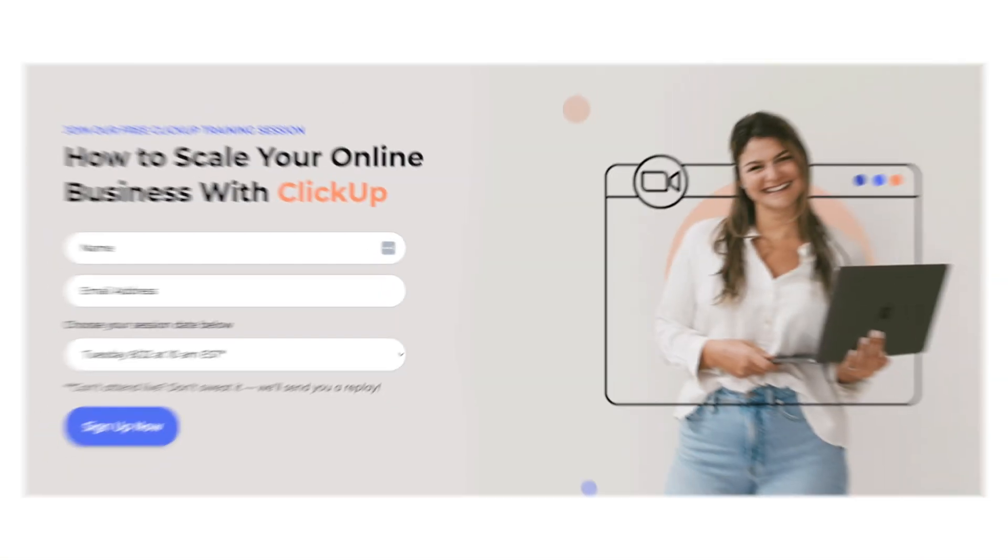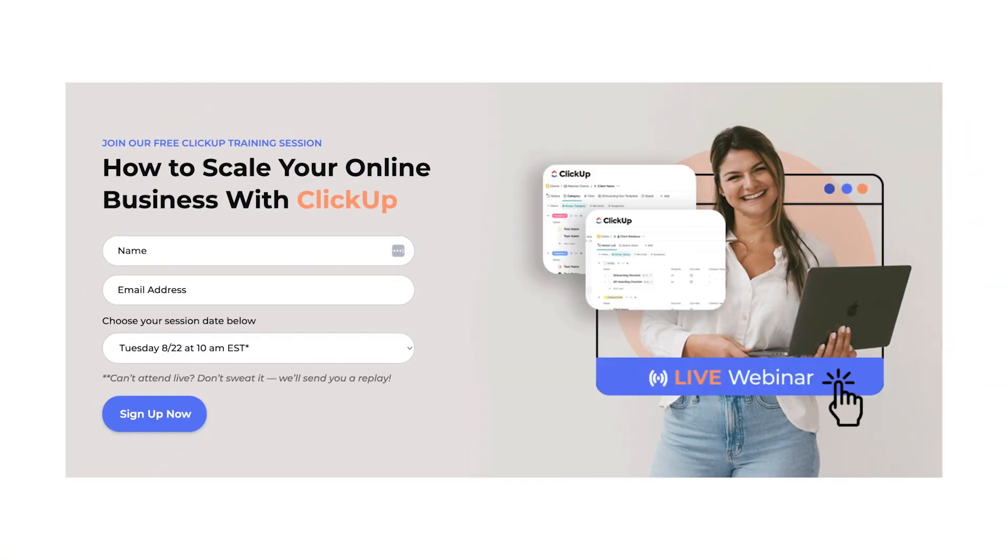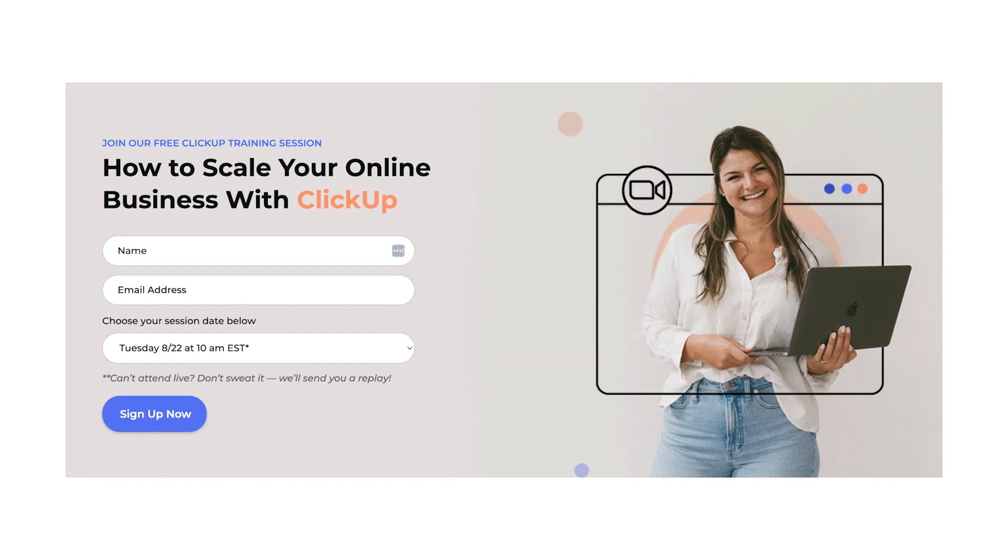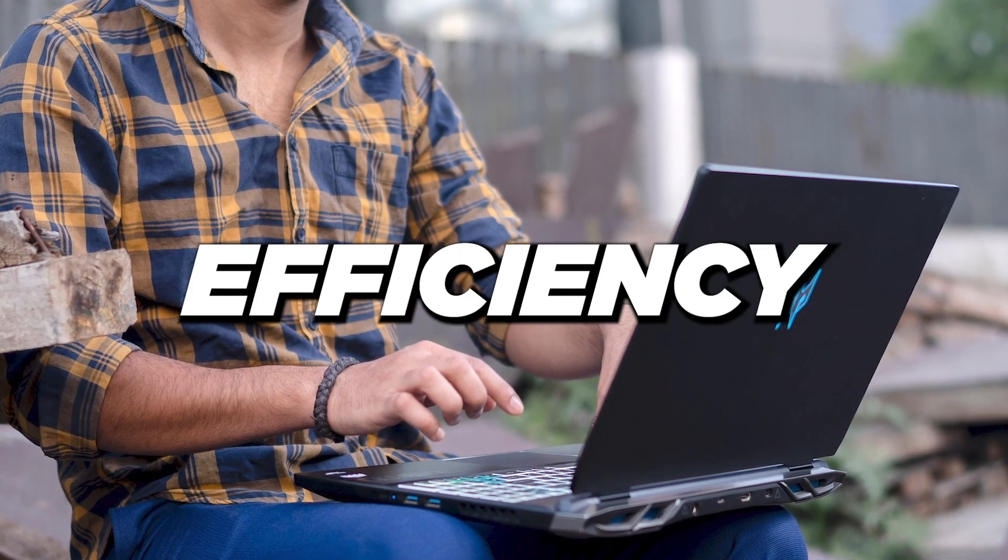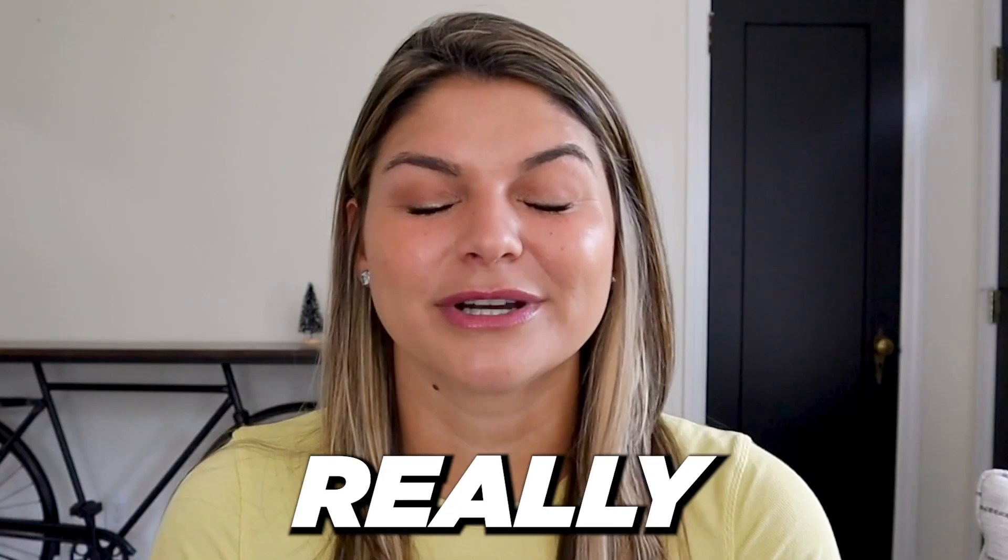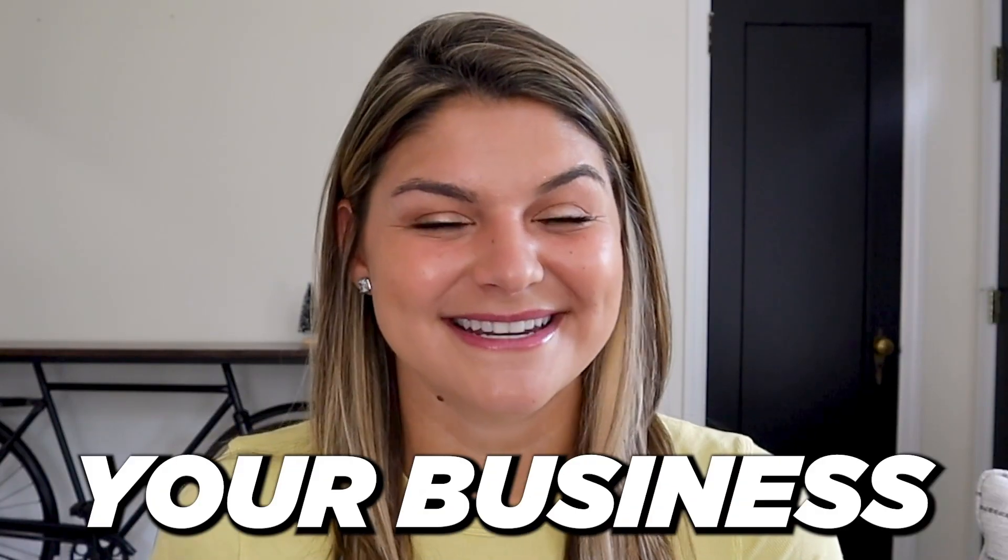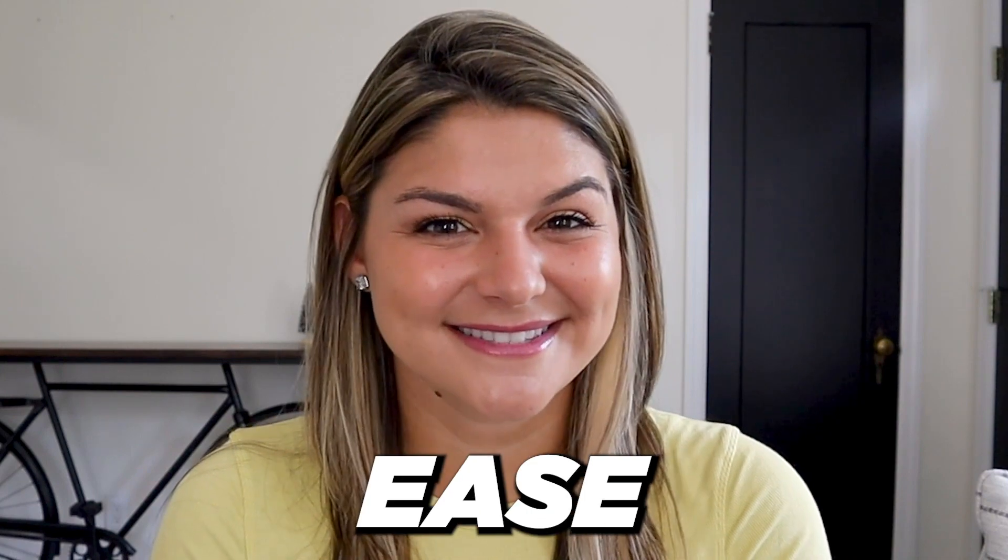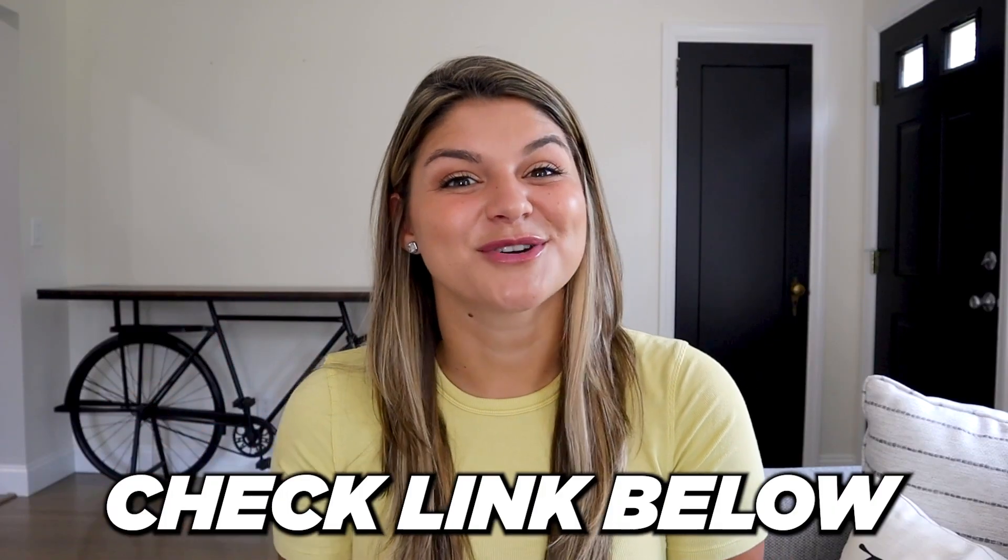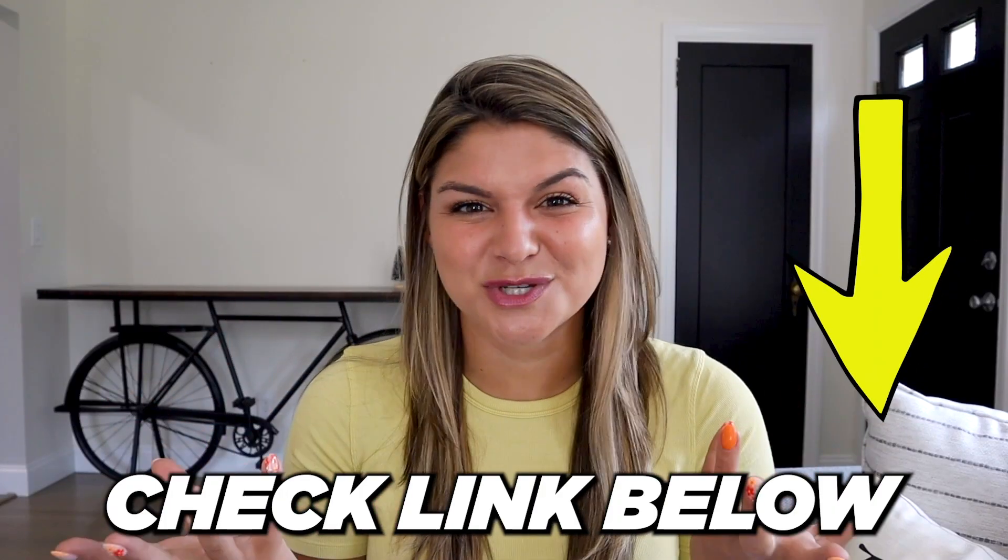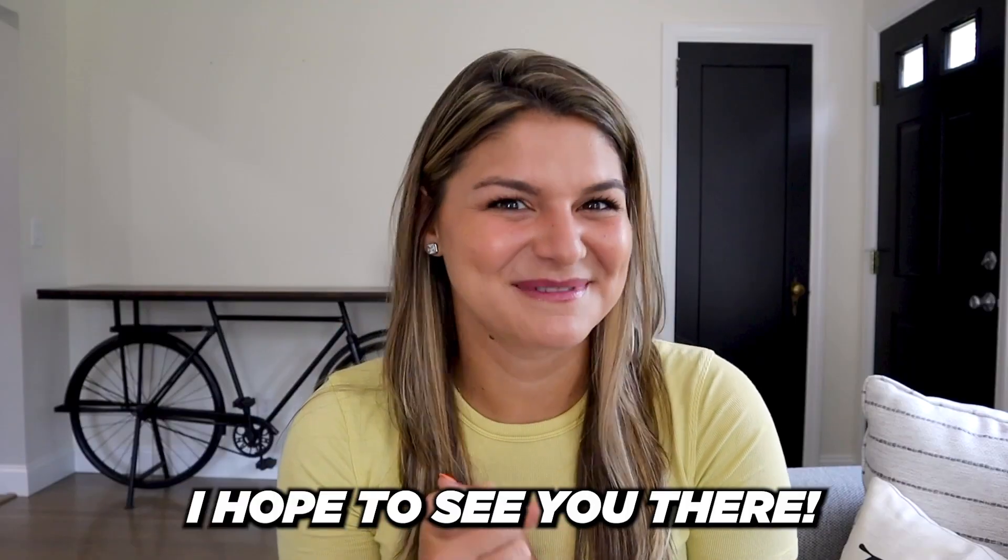But one more thing before I sign off, I cannot wait to let you know that we are hosting a free live training this month called Scaling Your Online Business with ClickUp. I'm so excited to go through all the tips on how you can really maximize ClickUp for growth and efficiency to really grow and scale your business with ease. There are two different session dates, so make sure to check out the link and choose which one works best for you. You can also check out that page to get all of the details of what will be included in the session, and I hope to see you there.